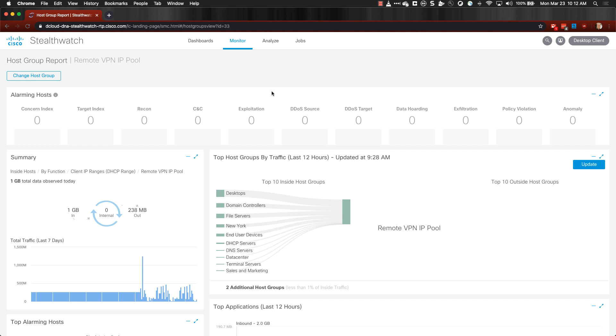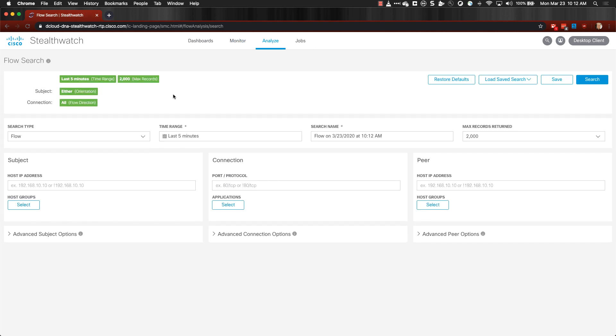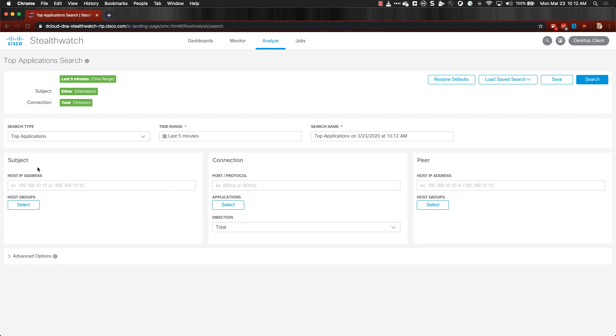To determine the top applications being used by remote access users, open the web UI, click on Analyze and then Flow Search. Under Search Type, change it from Flow to Top Applications.